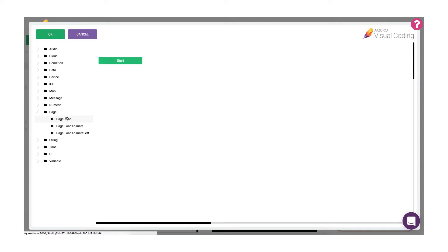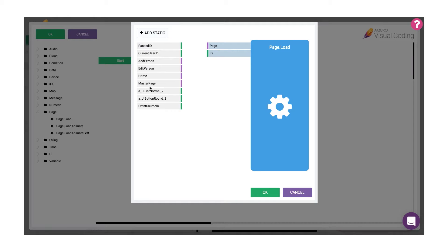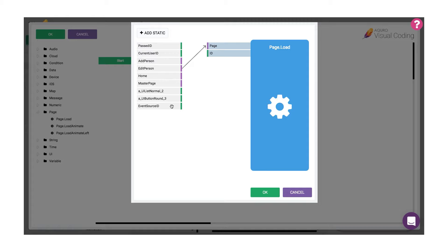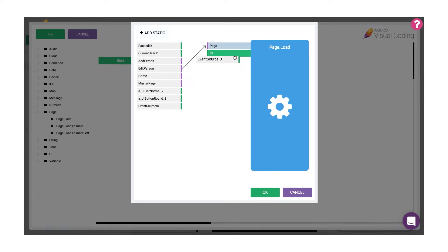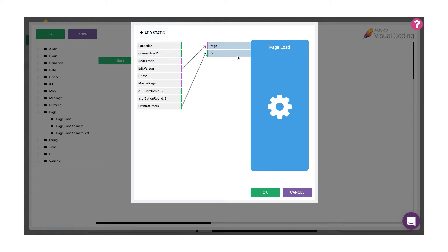When the visual coding window opens, I'll use the page.load coding block to load our new edit page. First, I'll map the edit person page to the page argument of the coding block, but we're not done yet. We need to tell our edit page which data it will populate its input fields with when it loads, which in this case we want to be the information associated with the individual person pressed on our list. I'll need to pass an identifier to the page to accomplish this, which can be easily done by taking the event source ID value and mapping it to the past ID argument of the coding block. This will take the ID of the individual row we have pressed on, and then pass it as an argument to the page being loaded by the page.load block.